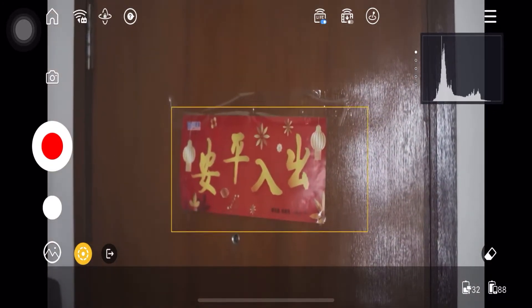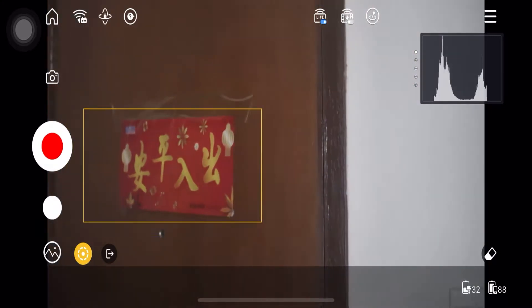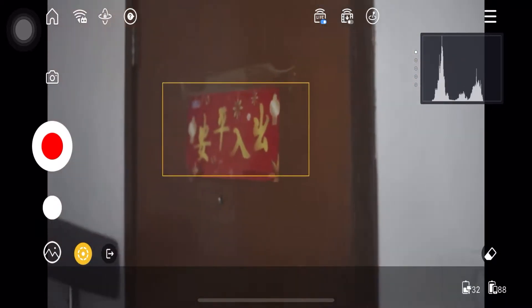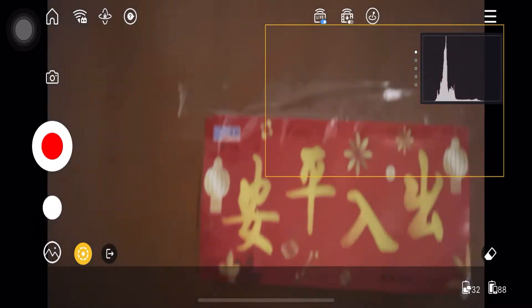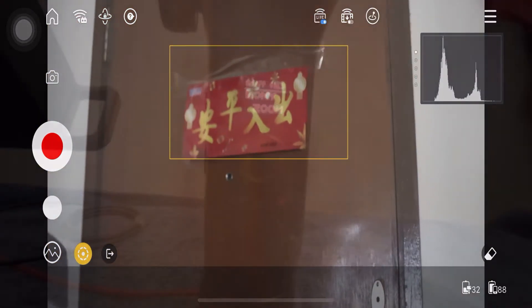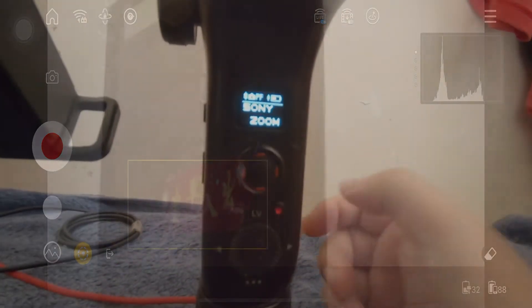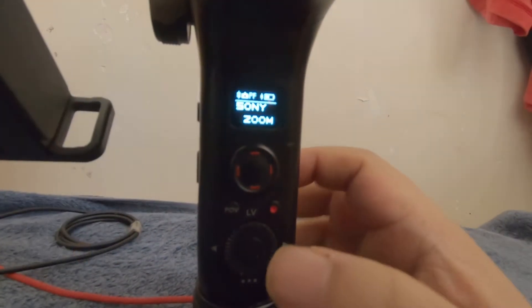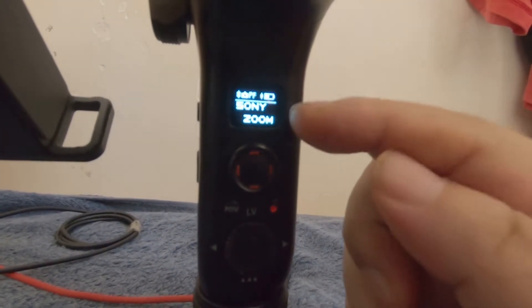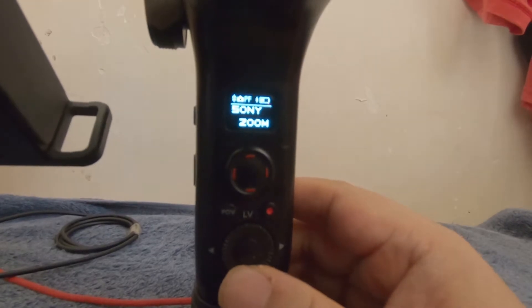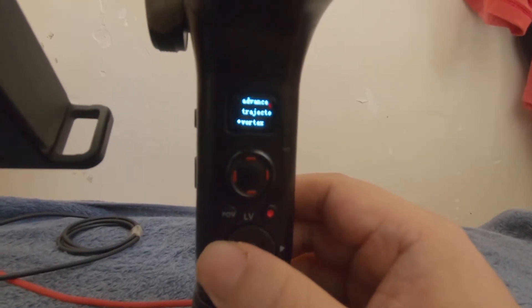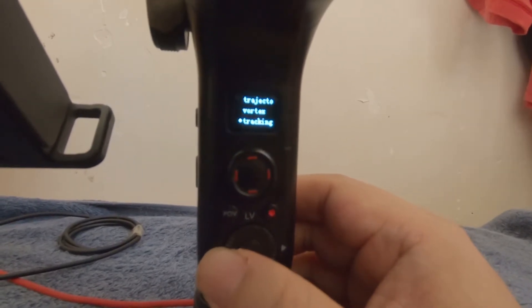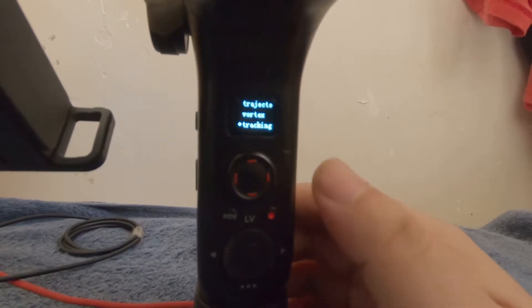You can also adjust the tracking speed via the tracking option in the gimbal menu to improve the response time. Through this handle, you just go and tap down and then adjust to the tracking option.